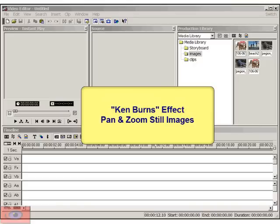Well, using pan and zoom on still images gives movement and life to an otherwise static still image. This is a great way to spice up your slideshows.